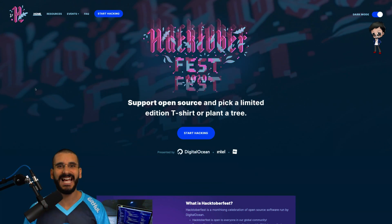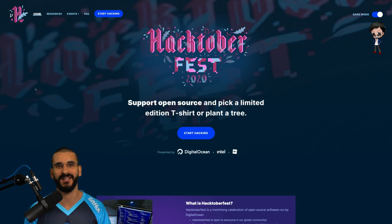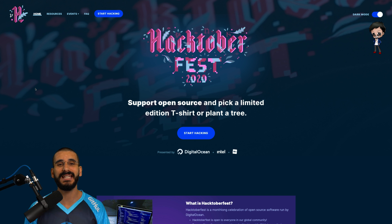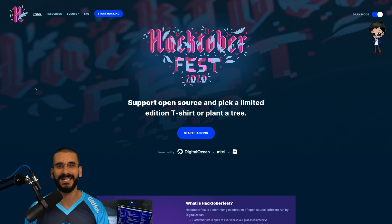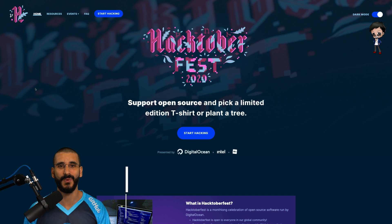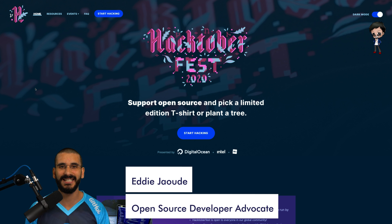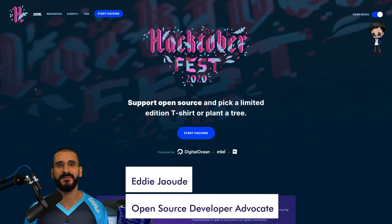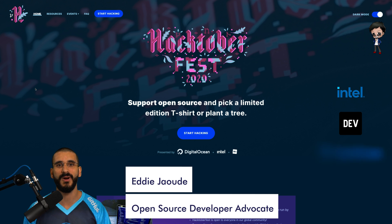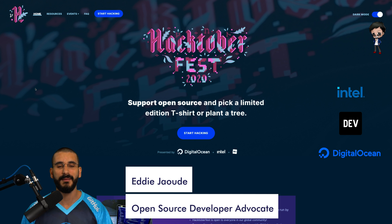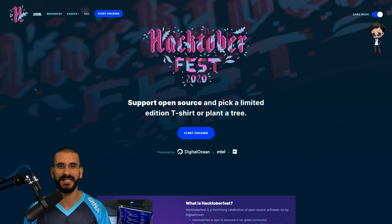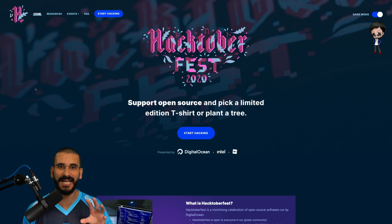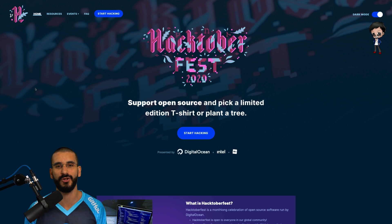It is Hacktoberfest time. That means if you contribute four pull requests in October, you get free swag, from stickers to t-shirts. Thank you Intel, Dev.to and DigitalOcean for this awesome month-long hackathon. But wait, it doesn't end there. I have lots of tips to give you and suggestions on how it can help you in October and help you longer term.